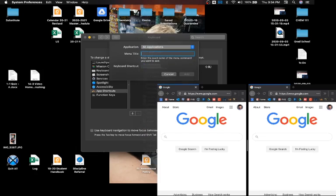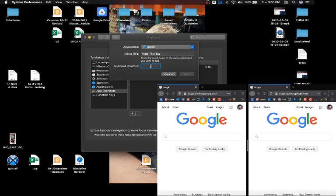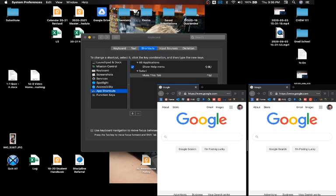The menu title should be 'Mute This Tab' and then you can make it whatever keyboard shortcut you'd like. For example, Control M will create a new shortcut for Safari.